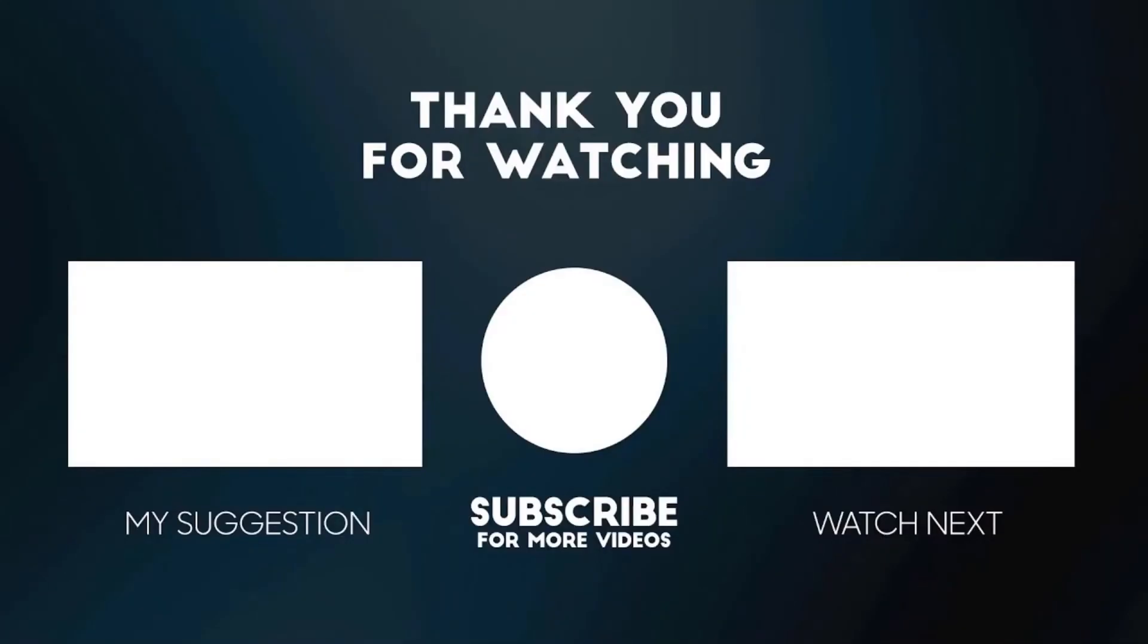So that's it, guys. All the links will be in the description box. Click the like button, subscribe with notifications on, and share this video with your friends. Peace out.